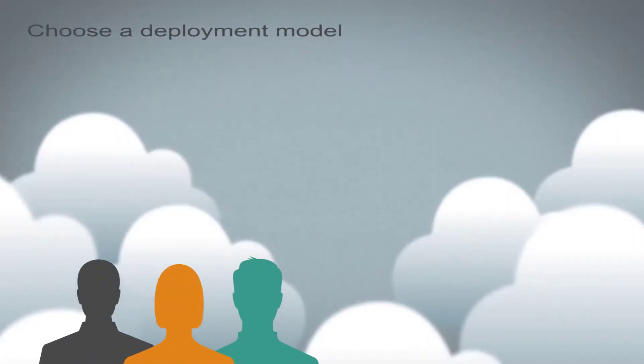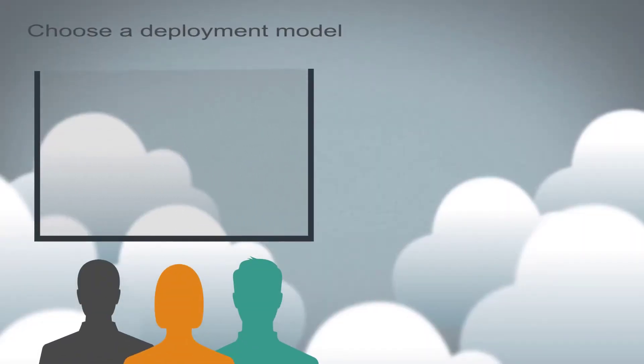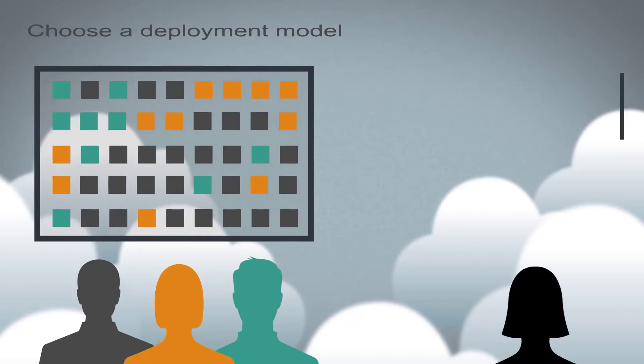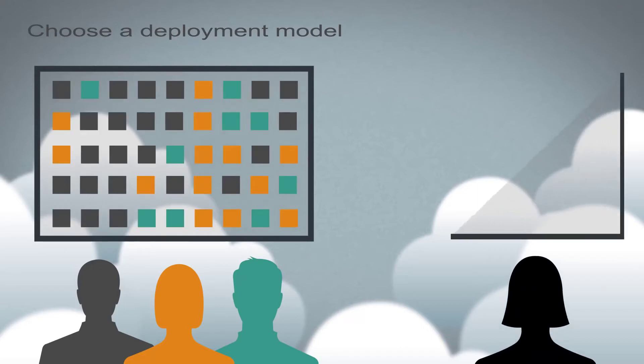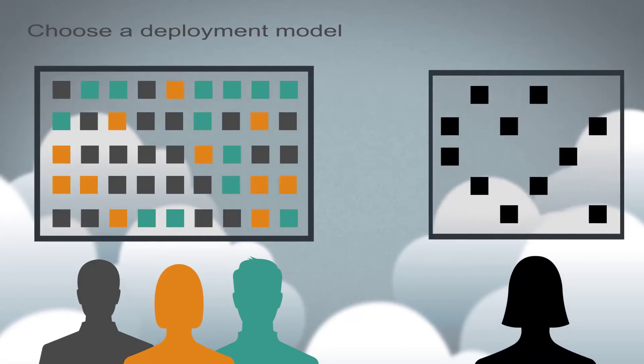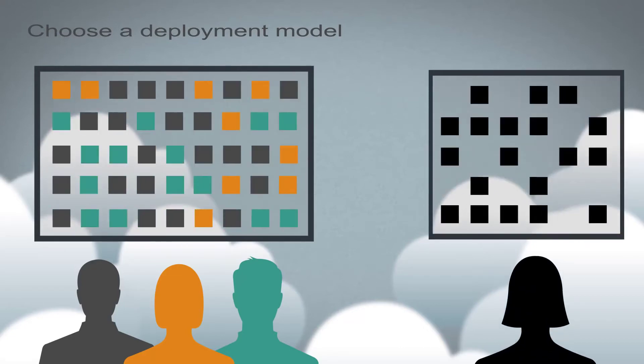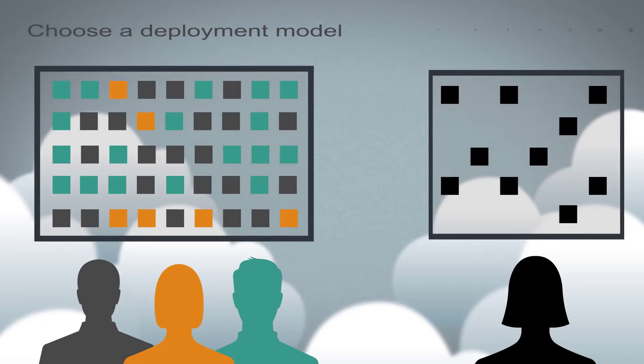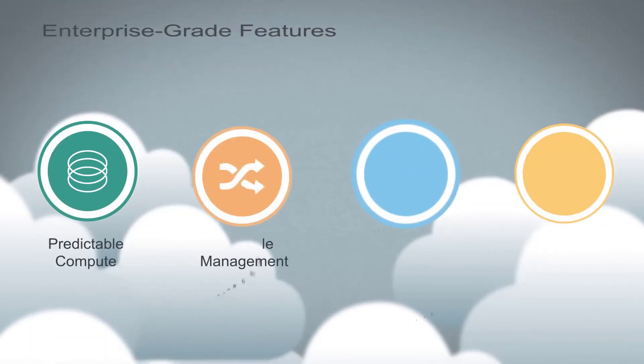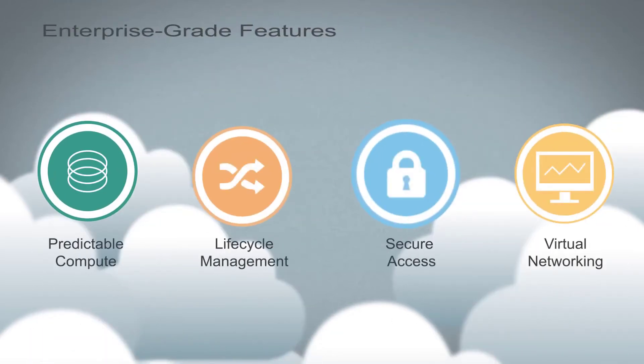Here's how it works. You can choose a multi-tenant subscription model and share the environment with other tenants, or subscribe for dedicated capacity and get an environment that's physically isolated. Both options provide the same enterprise-grade features on virtual machines.